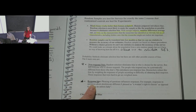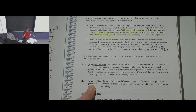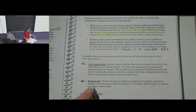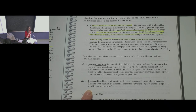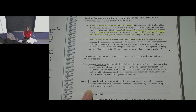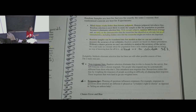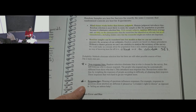Response bias occurs when you get different responses depending on how you phrase a question. For example, asking about abortion as 'a woman's right to choose' versus 'killing an unborn baby' produces different results. Even on exams, phrasing questions one way or another changes the level of difficulty. Pollsters have to use consistent phrasing and be very careful because you can bias answers in either direction without intending to.